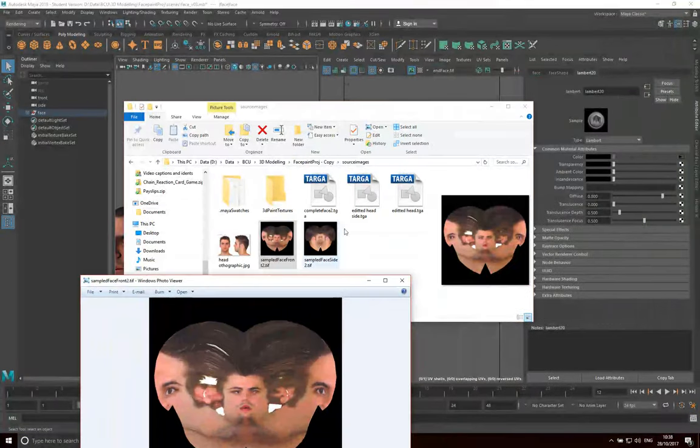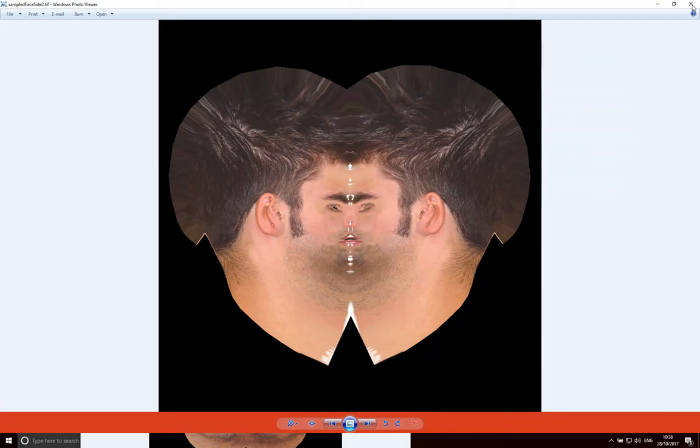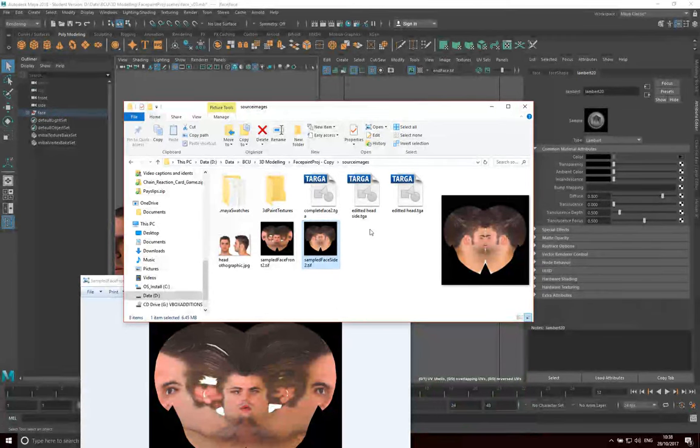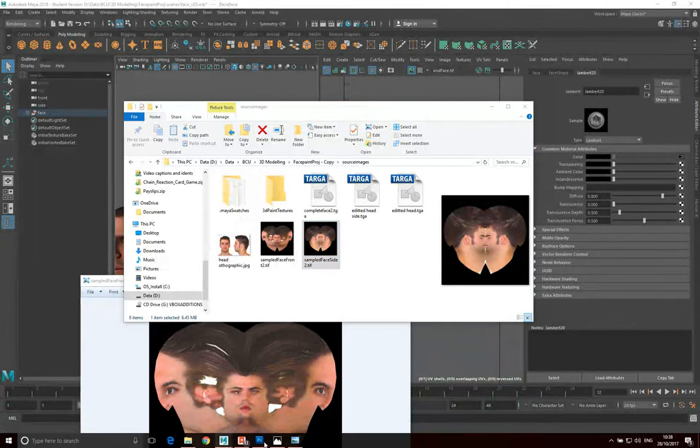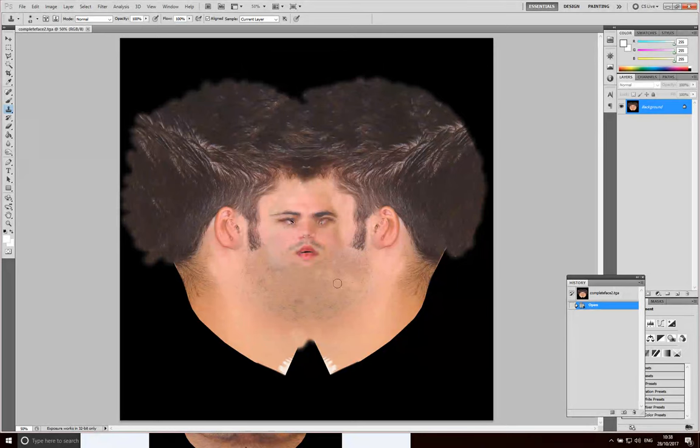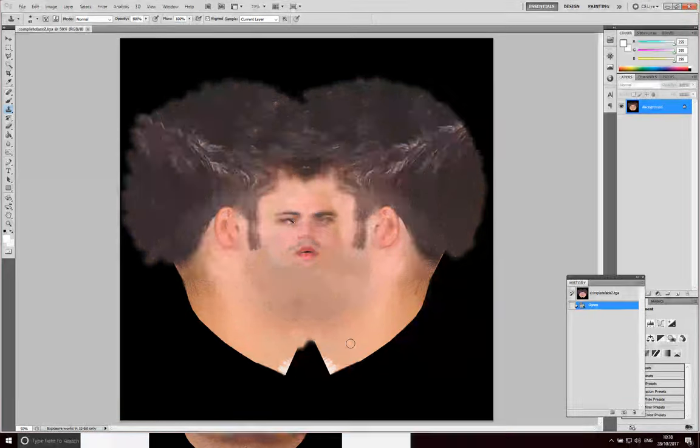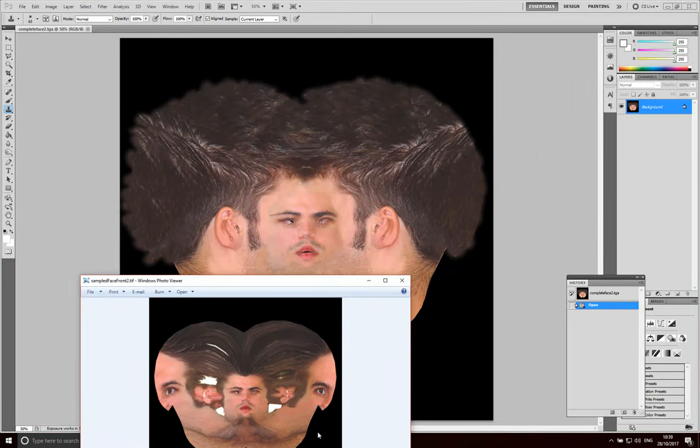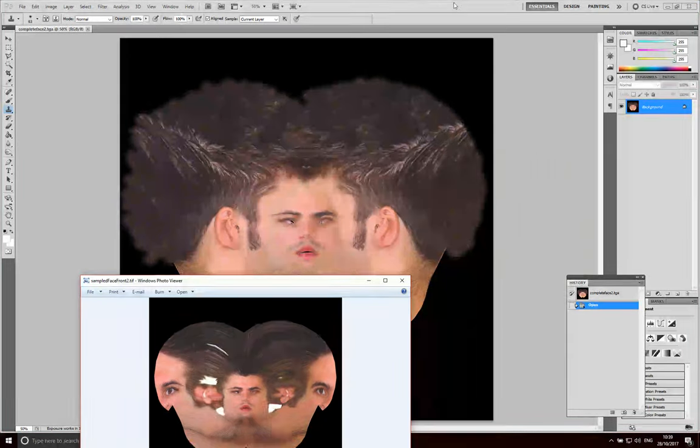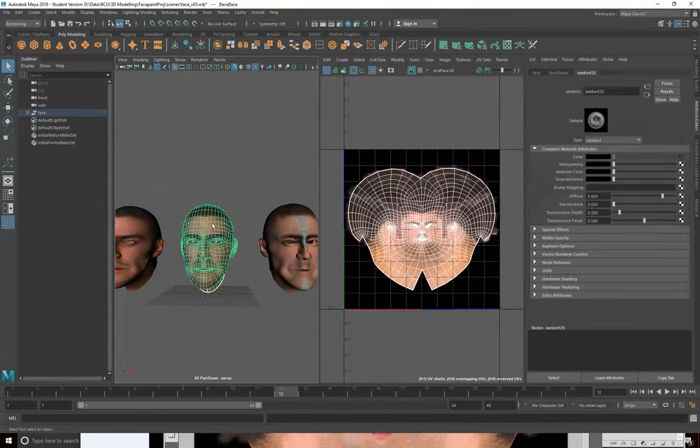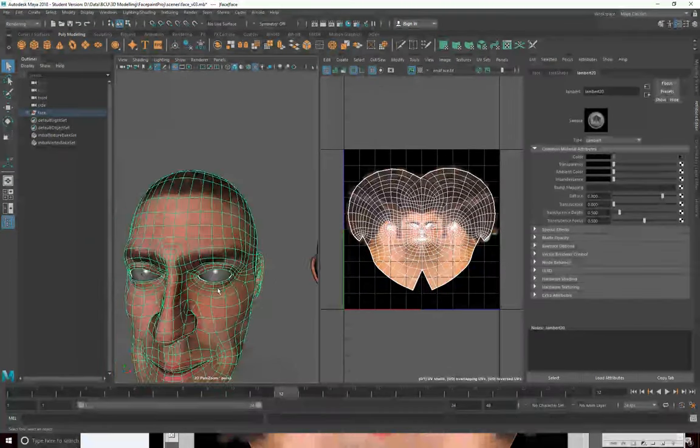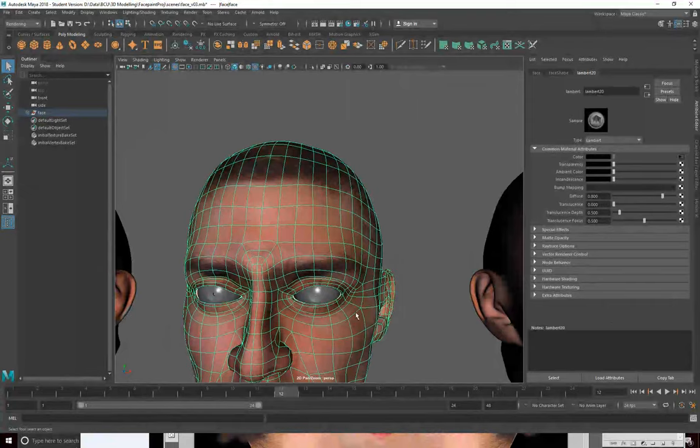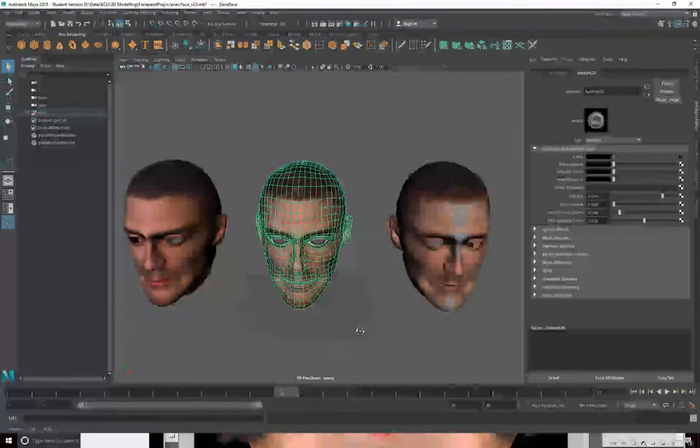And then this is the side projection transferred to, again, the middle head's UV map. And then what we can do is we can take both of those into Photoshop. We can combine them to create one texture. And it's this texture that is applied to the model that you see in the middle of this image. So that's the texture that's been applied to the middle model.